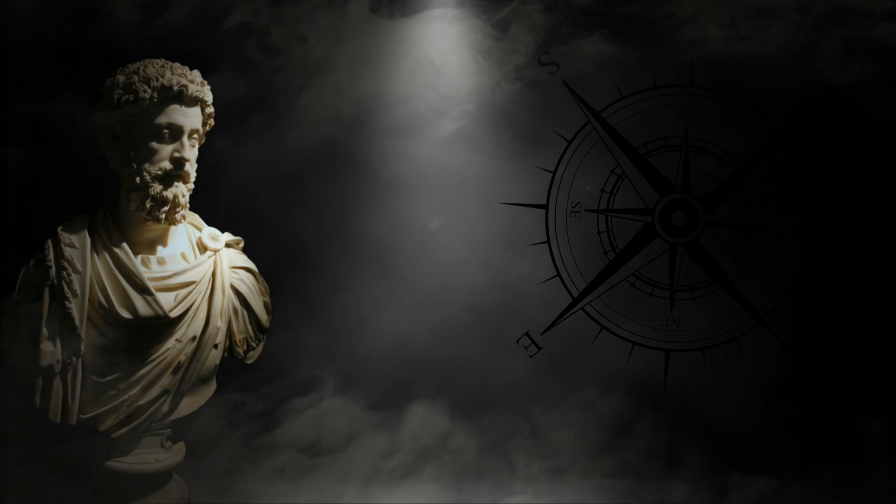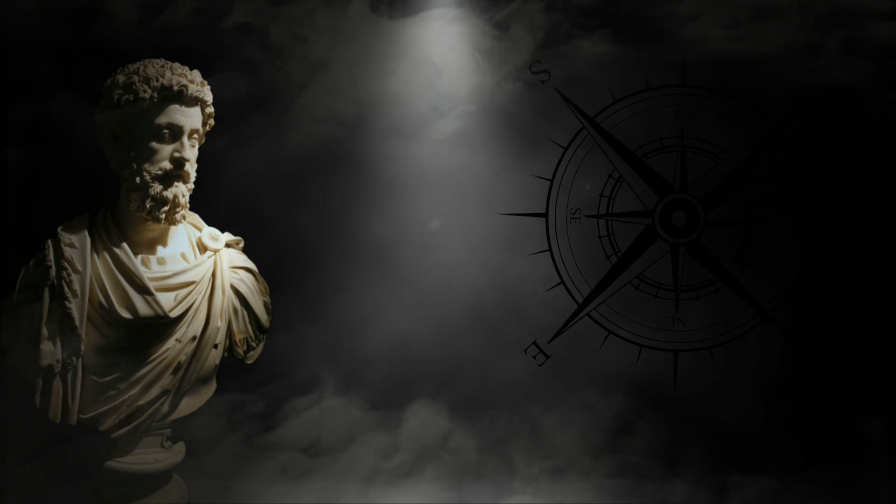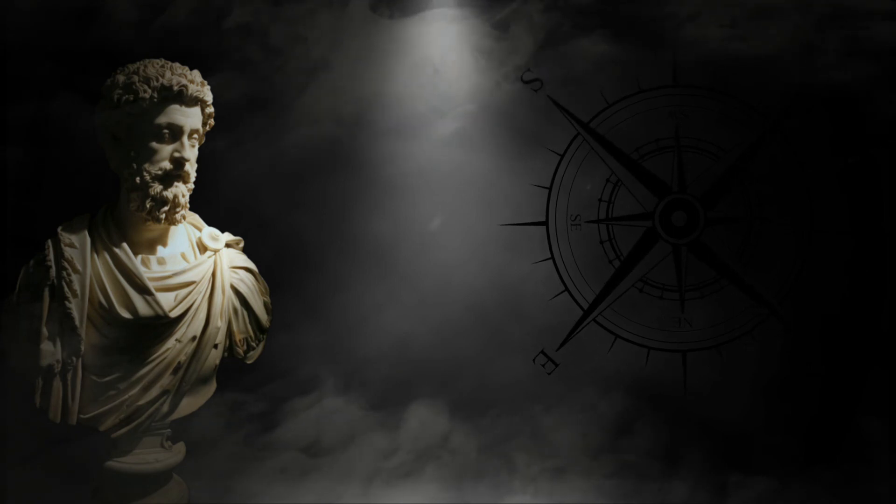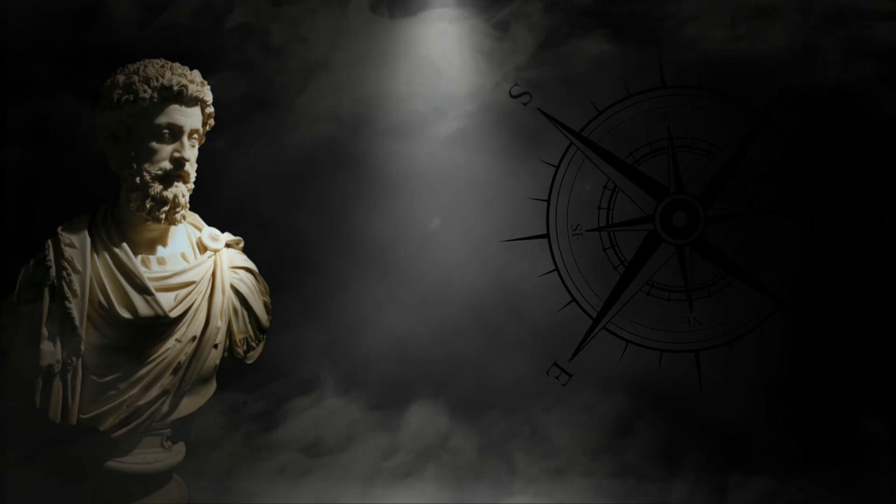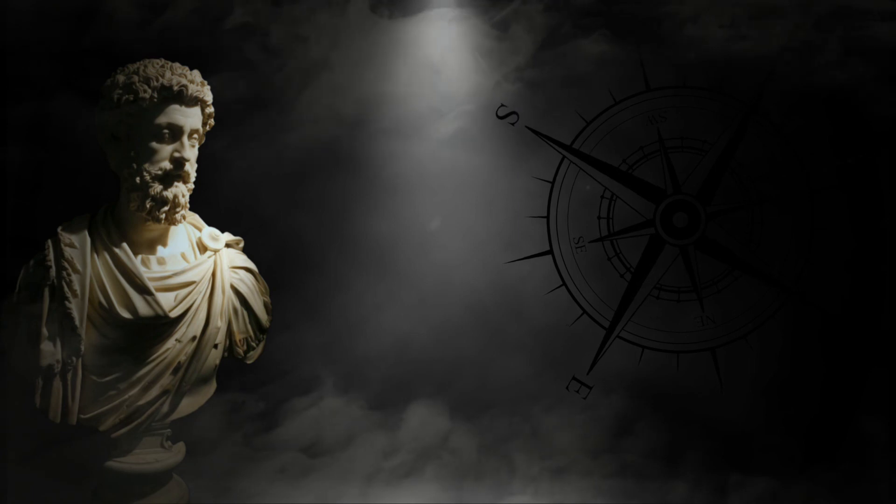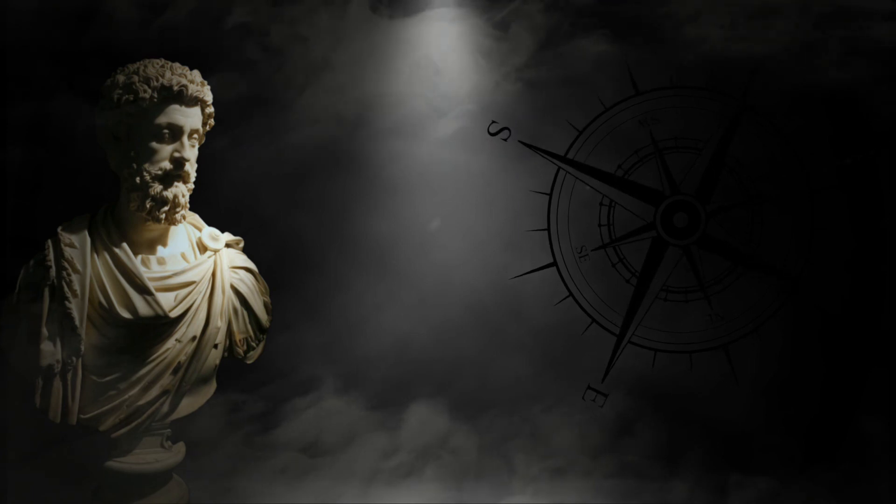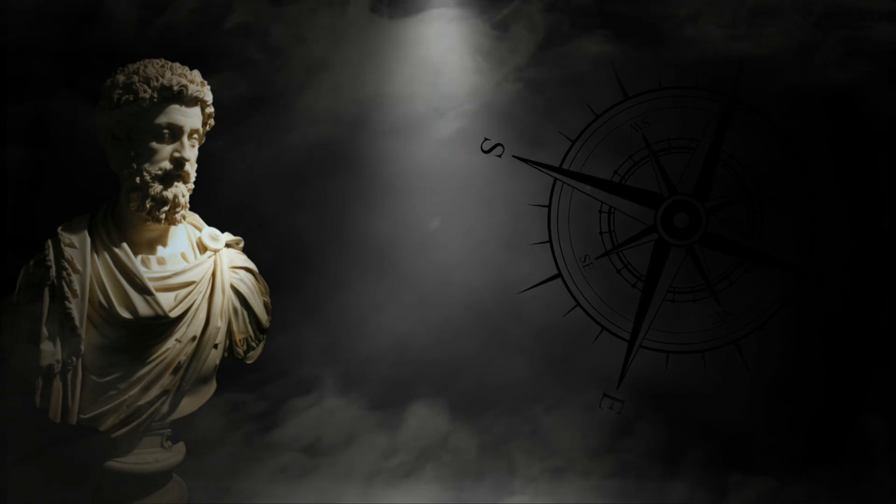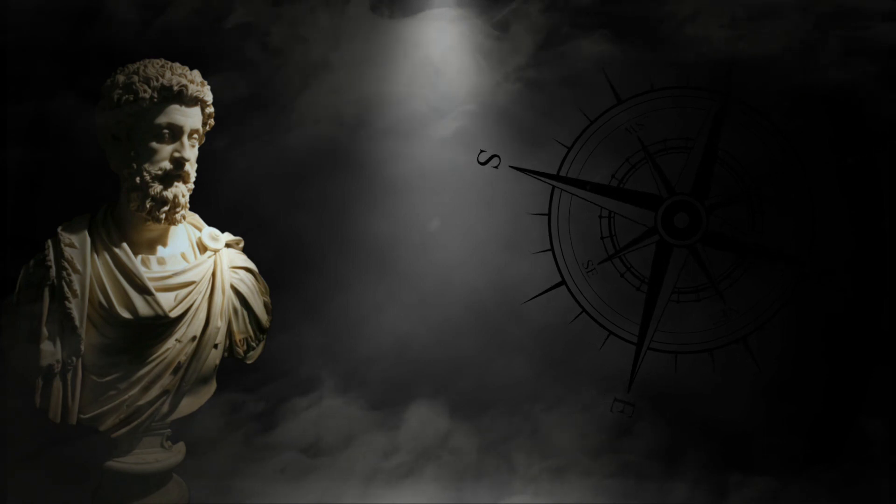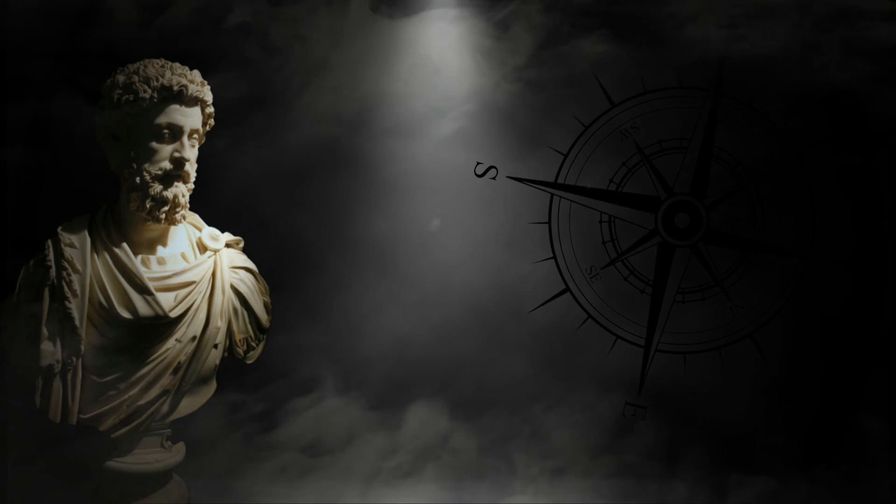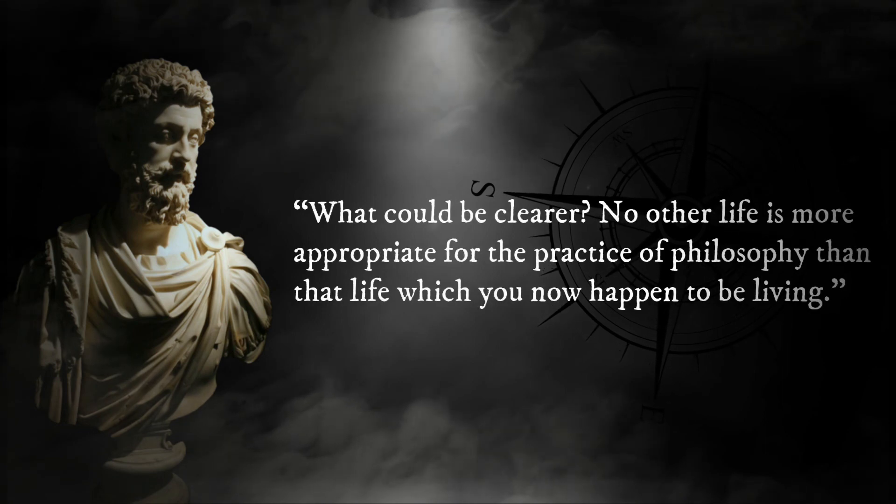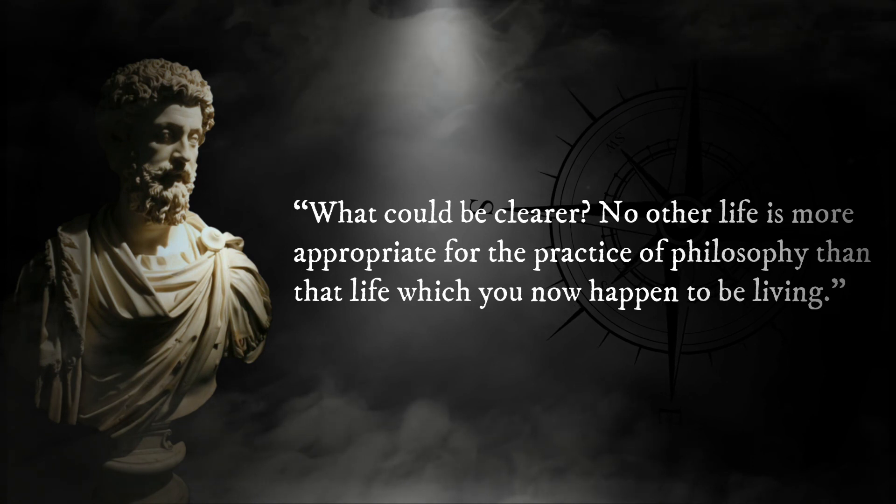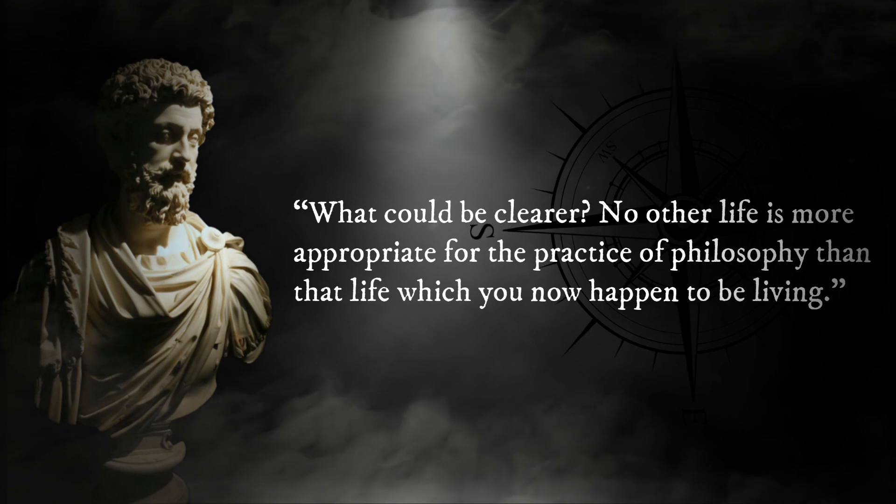In conclusion, Meditations reveals the psyche of a man who had it all yet managed to stay grounded in reality. Each person that picks up Meditations can learn something from it and put into practice what they've learned, striving to become a philosopher in the way that Marcus Aurelius would have understood it. To these would-be philosophers, Aurelius offers a final word of encouragement: What could be clearer? No other life is more appropriate for the practice of philosophy than that life which you now happen to be living.